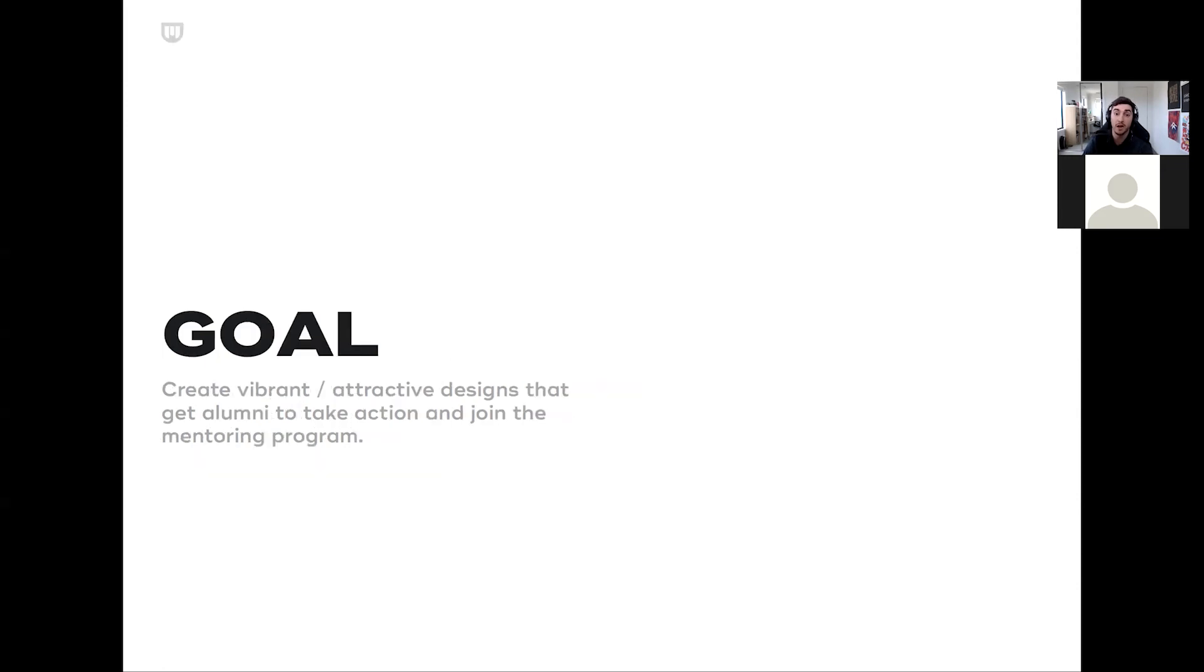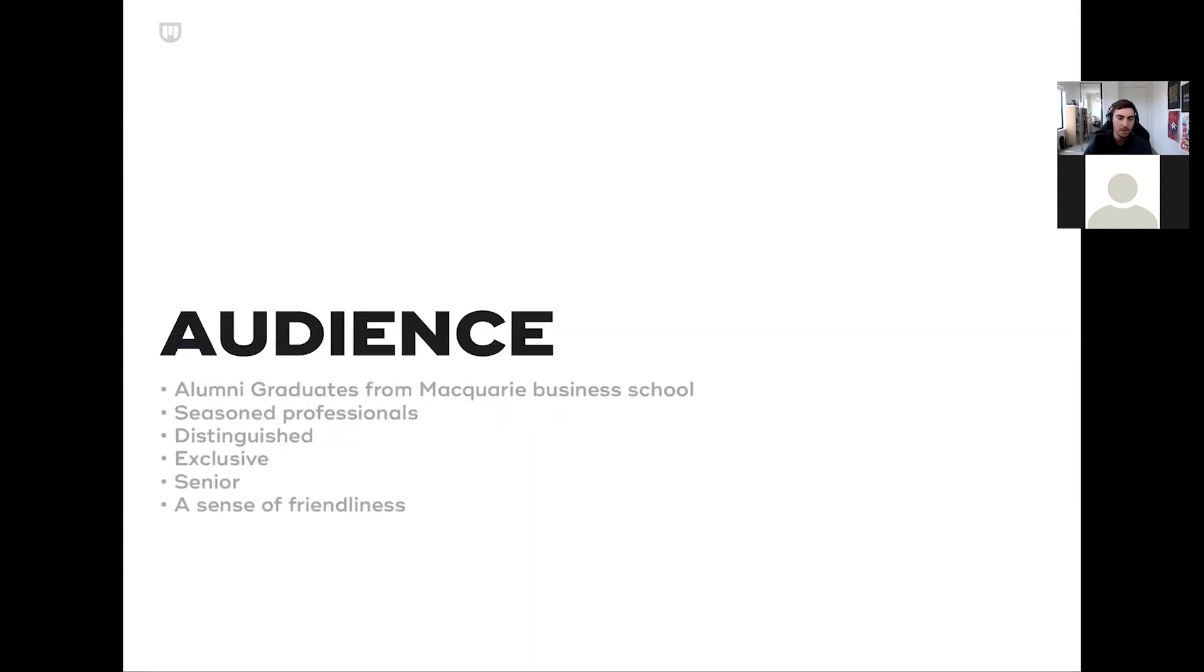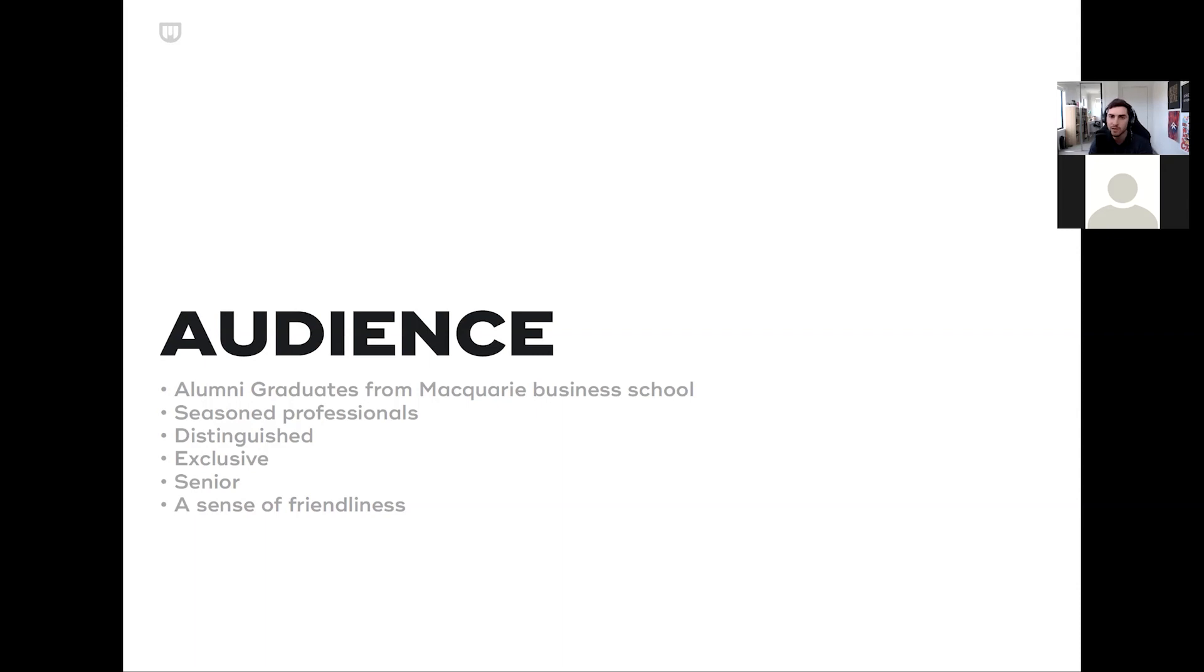I just want to recap on our goal. We wanted to create vibrant, attractive designs that get alumni to take action and join the mentoring program. The audience is, as you mentioned in the brief, seasoned professionals, exclusive, sort of senior people, a bit distinguished. They're graduates and alumni, also having a sense of friendliness as well because they do want to help the mentees, which are younger undergraduates.